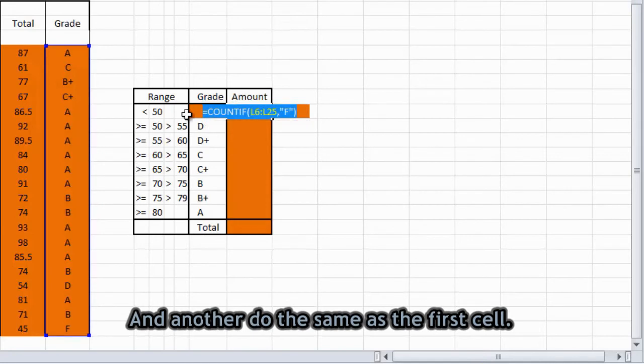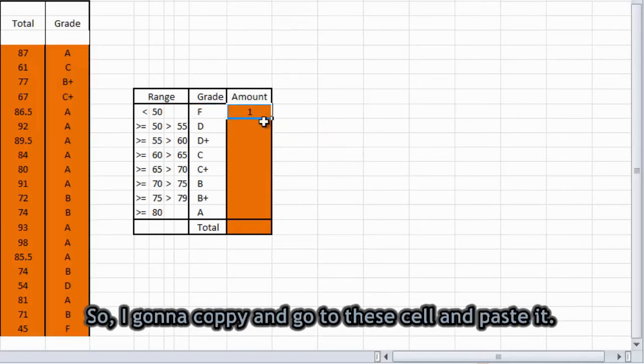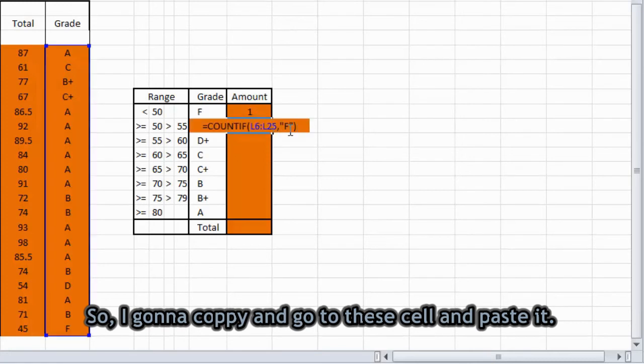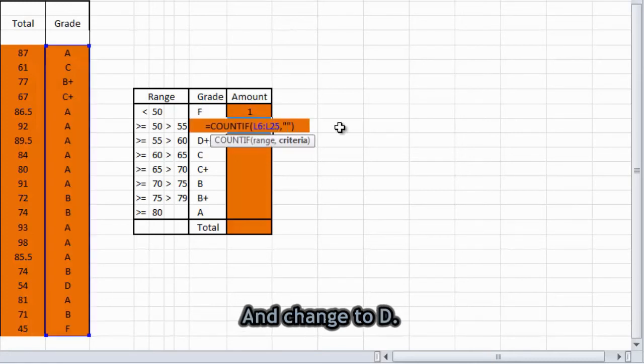And I will do the same as the first cell. So I'm gonna copy and go to this cell and paste. And change to each grade.